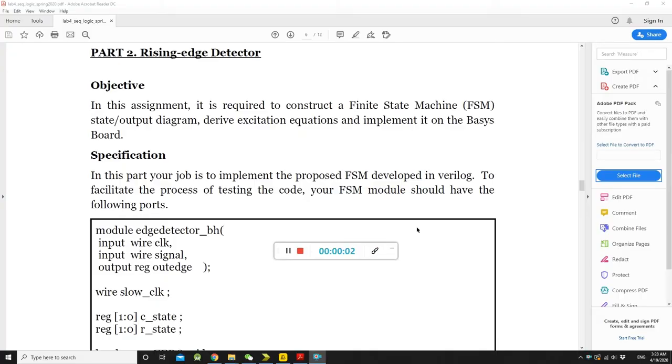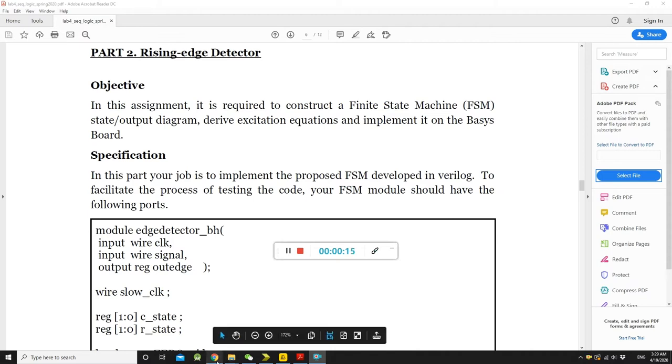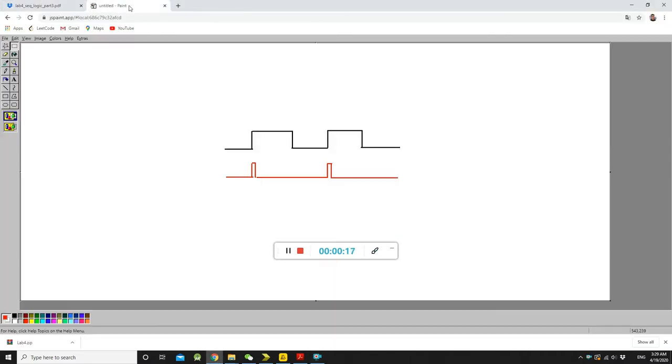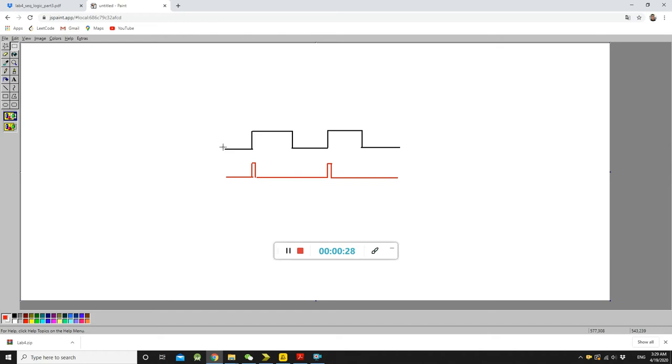So, in part 2, we are going to build a rising edge detector. So, what is a rising edge detector? Let's see a sketchy graph by me. So, let's see. If the black line, black one represents the input signal.